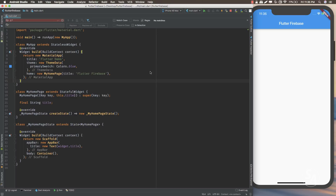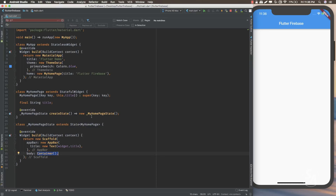Here you can see that I have a blank application. I've gotten rid of all the comments that come when we create a new project in Flutter and also gotten rid of some of the boilerplate code. Inside the build function I'm just returning a Scaffold and the body of the Scaffold contains just a blank container.